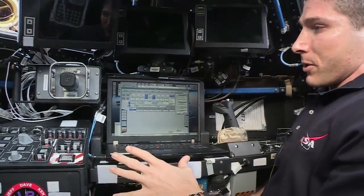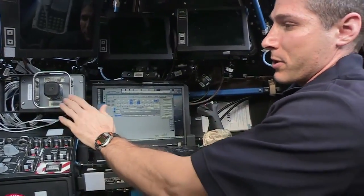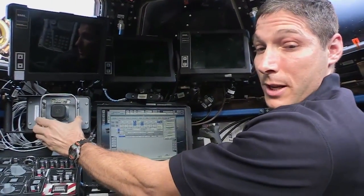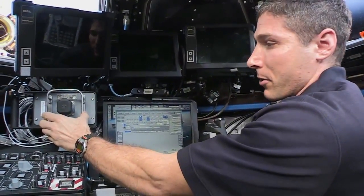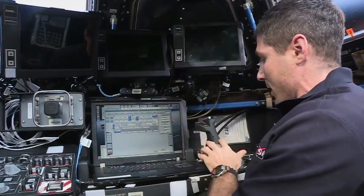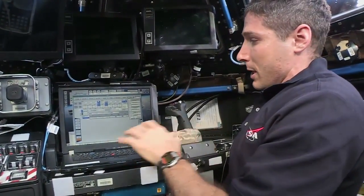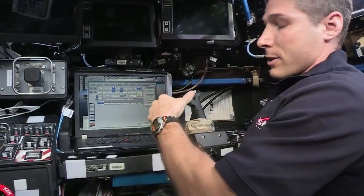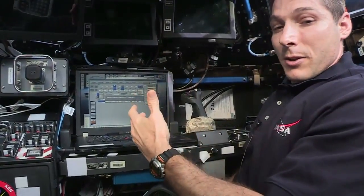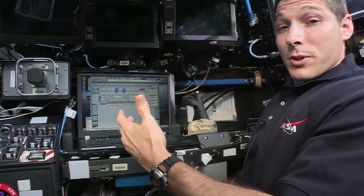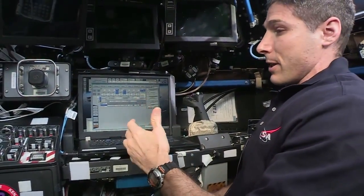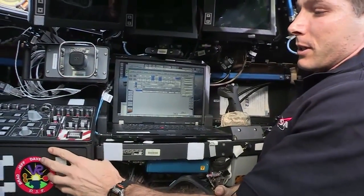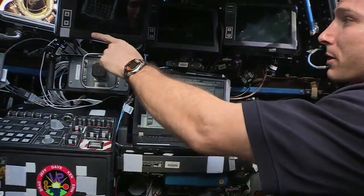This is the control station. What you see over here on my left controls the translation of the robotic arm. Over here we have rotational control. In this middle computer is where we actually take the robotic arm into the different modes that we have. And on our left over here we have a control panel for the various monitors.